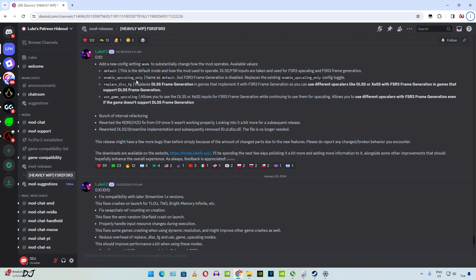We will try to demonstrate the difference in terms of picture quality in Spider-Man and Ratchet & Clank Rift Apart with the mod installed. Next we have use_game_upscaling. It allows us to use DLSS or XeSS upscalers with frame generation in games that don't support DLSS frame generation. By default, the default mode is used. DLSS or FSR inputs are taken in order to enable FSR 3 upscaling and frame generation.